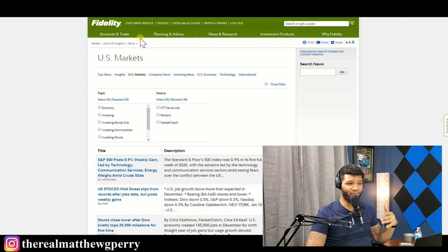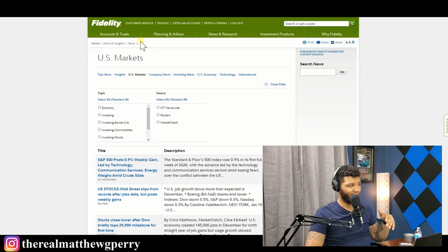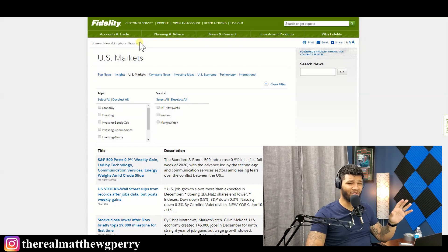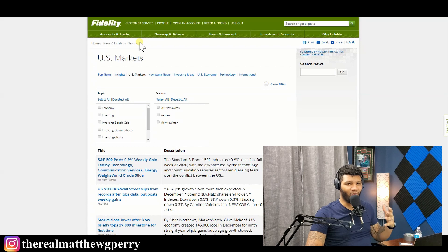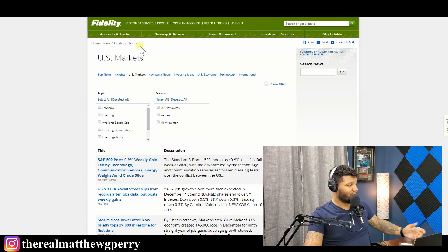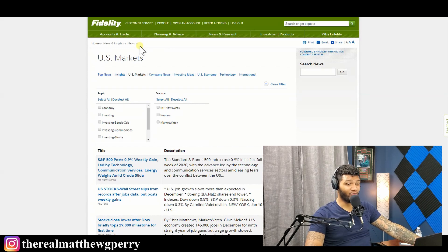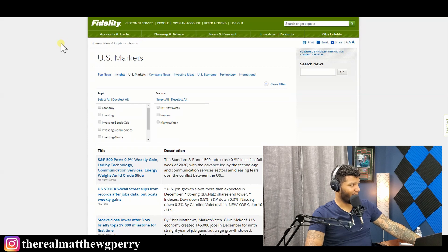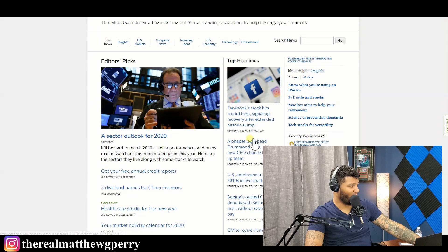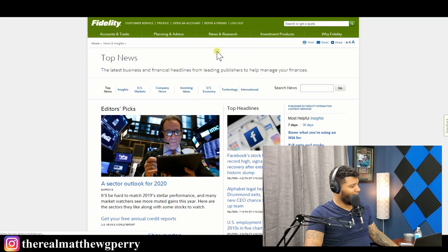I don't really use the News area too much because I don't focus on news when I trade. I'm more of a day trader based on what's actually happening in the charts rather than the news, because news affects things based on people's reactions and I don't want to predict those. But news is a great area to get articles on the companies you're investing in — it can give you a lot of valuable information.